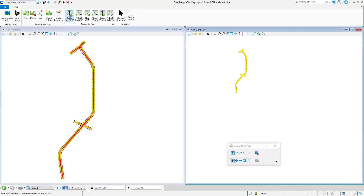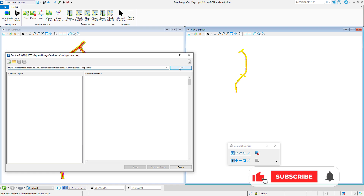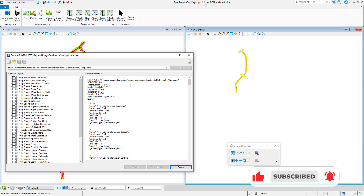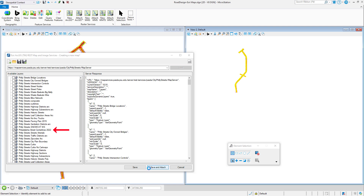Support for ESRI REST MAP and image services allow you to dynamically display raster data from an ESRI web service. This data is displayed with Raster Manager, MicroStation's imaging engine. Many ESRI map services allow the user to select the desired layers. In this case, we'll only select the layer Philadelphia Street Center Lines 2022.